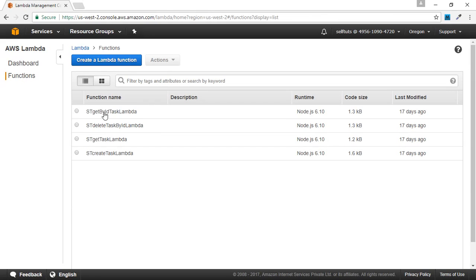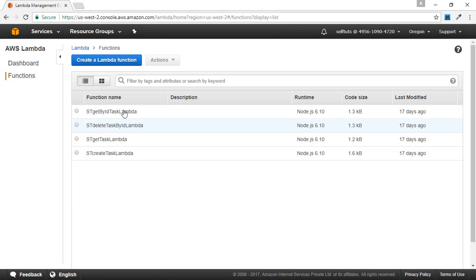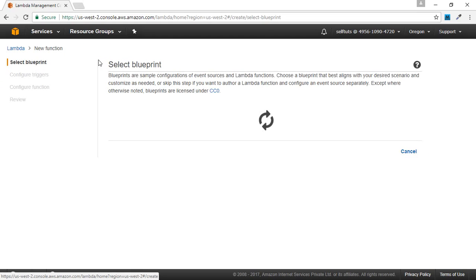This provides the list of Lambda functions that are already present here. There is also a dashboard through which you can monitor your Lambda functions or see the metrics. Inside the functions tab, you can see the list of functions. We are interested in creating a new Lambda function, so we will click on the create a Lambda function button.